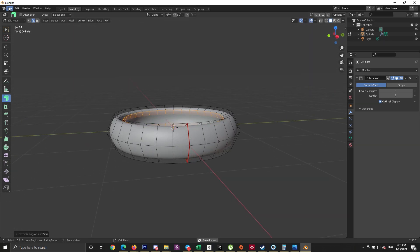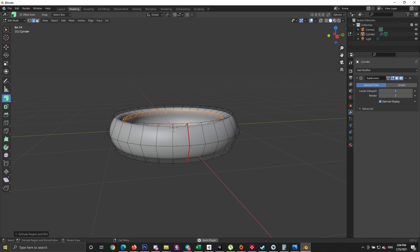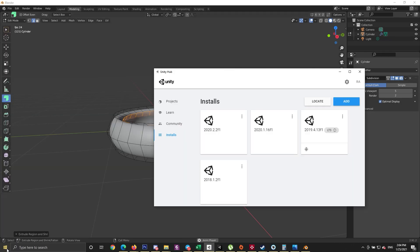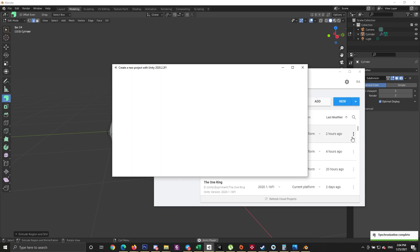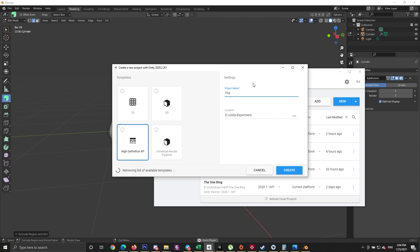That's all we need to do in Blender. Let's export this model as an FBX so we can import it into Unity. Let's create a new Unity project — to save time, let's start with Unity 2020.2, which has an awesome new scene and materials ready to use. Create a new project using Unity 2020.2 with the HDRP render pipeline.